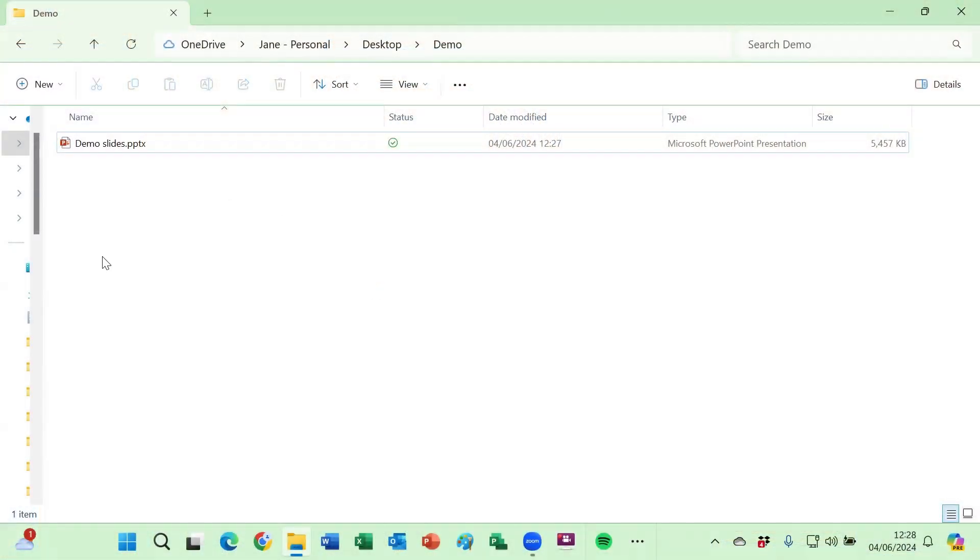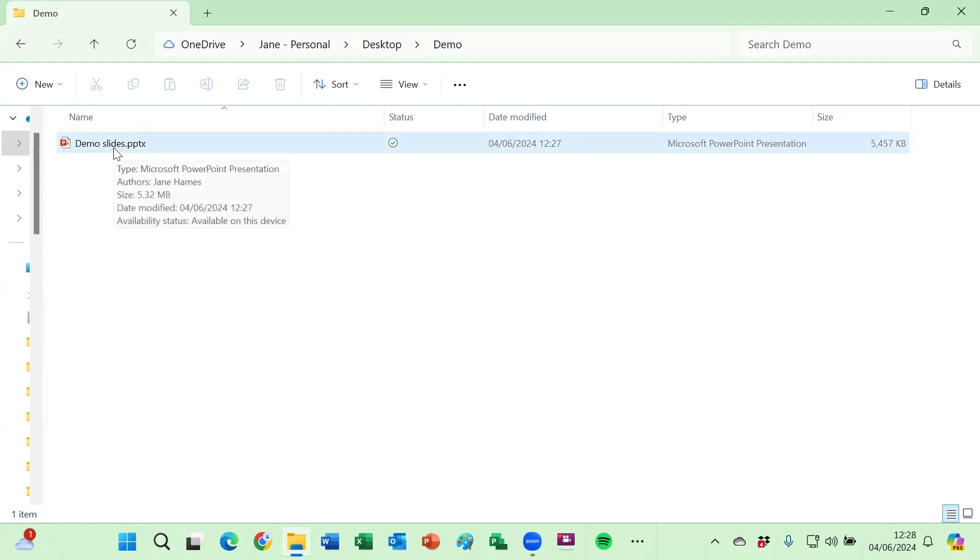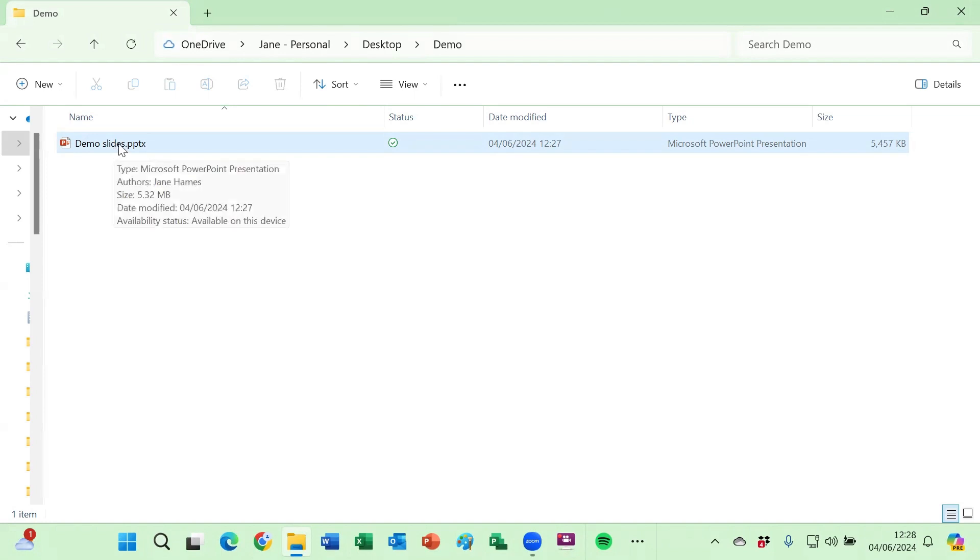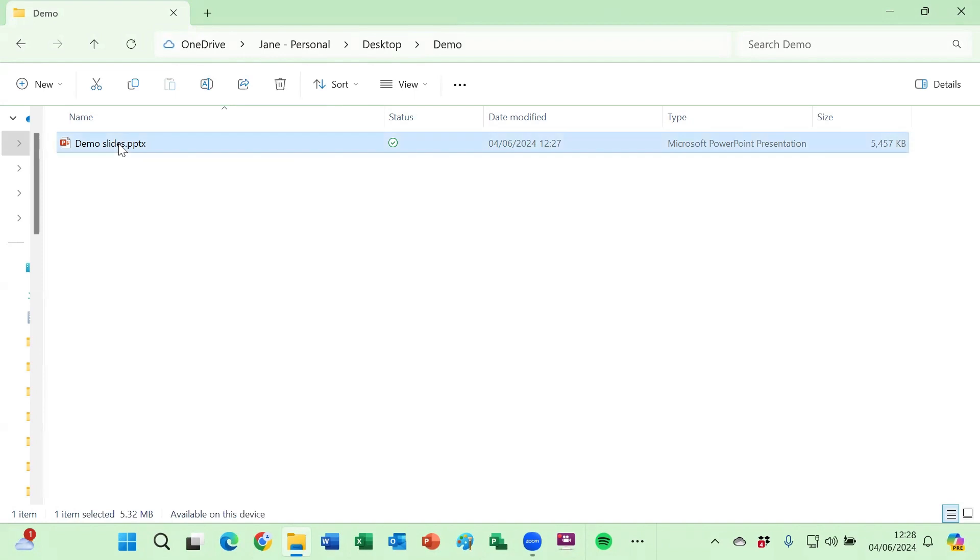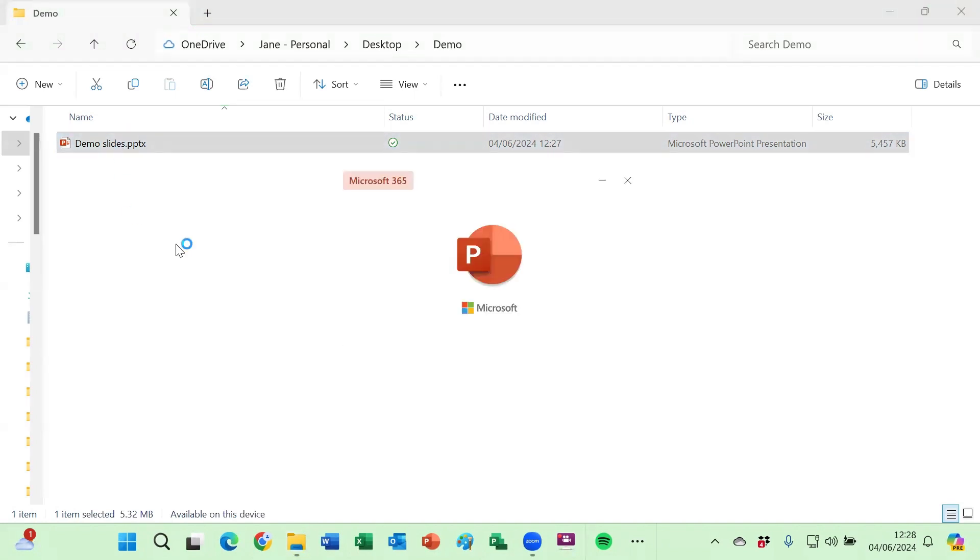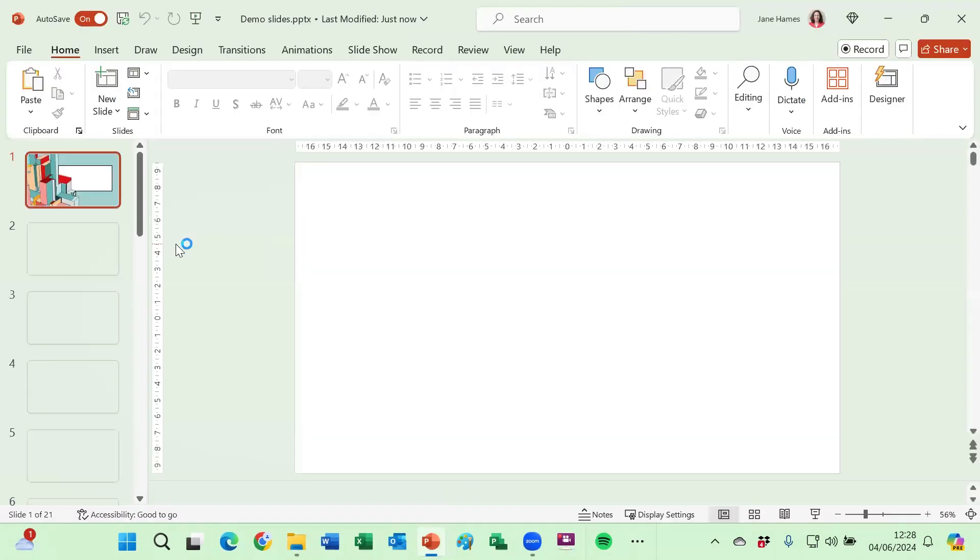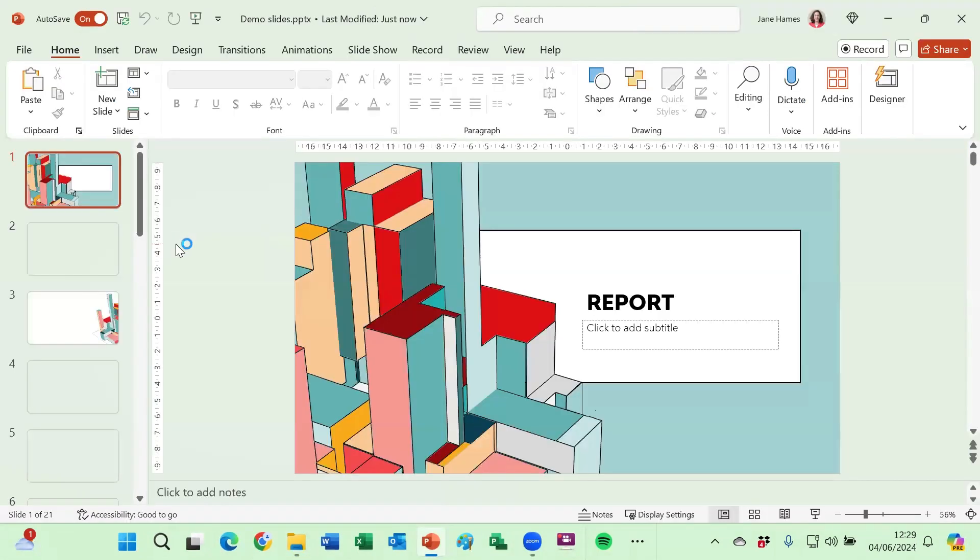I've got a presentation here and when I hover the mouse over it you can see the description and it says the type is a Microsoft PowerPoint presentation. What that means is when I double click to open up this presentation it will open it in PowerPoint in the editing view.